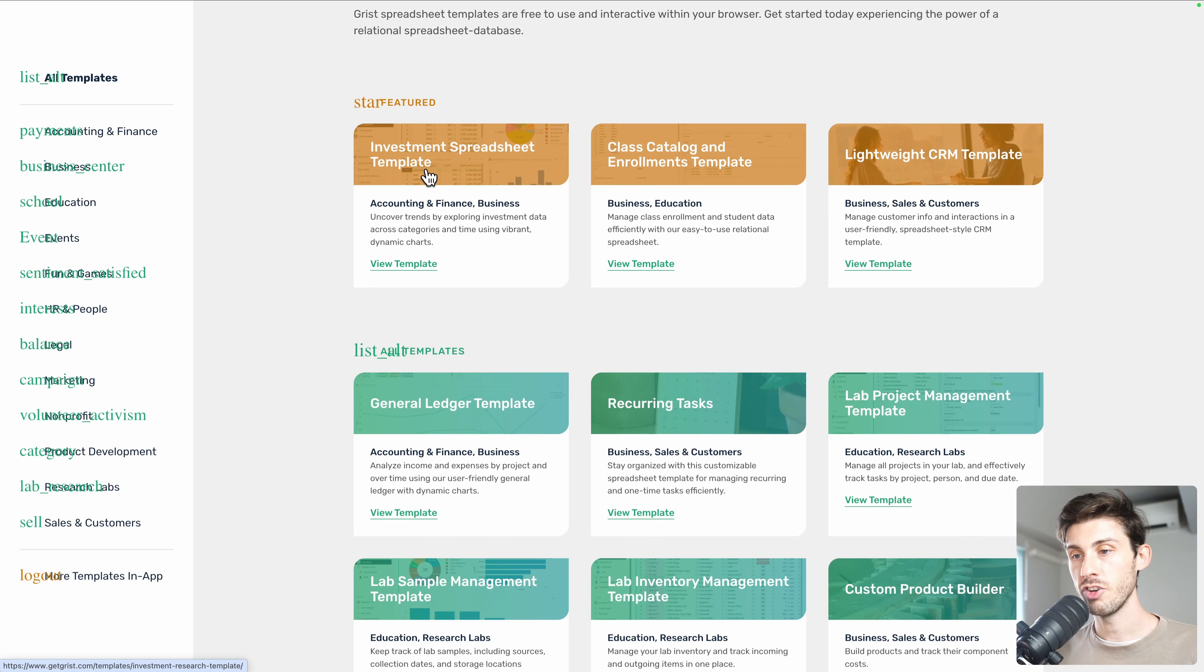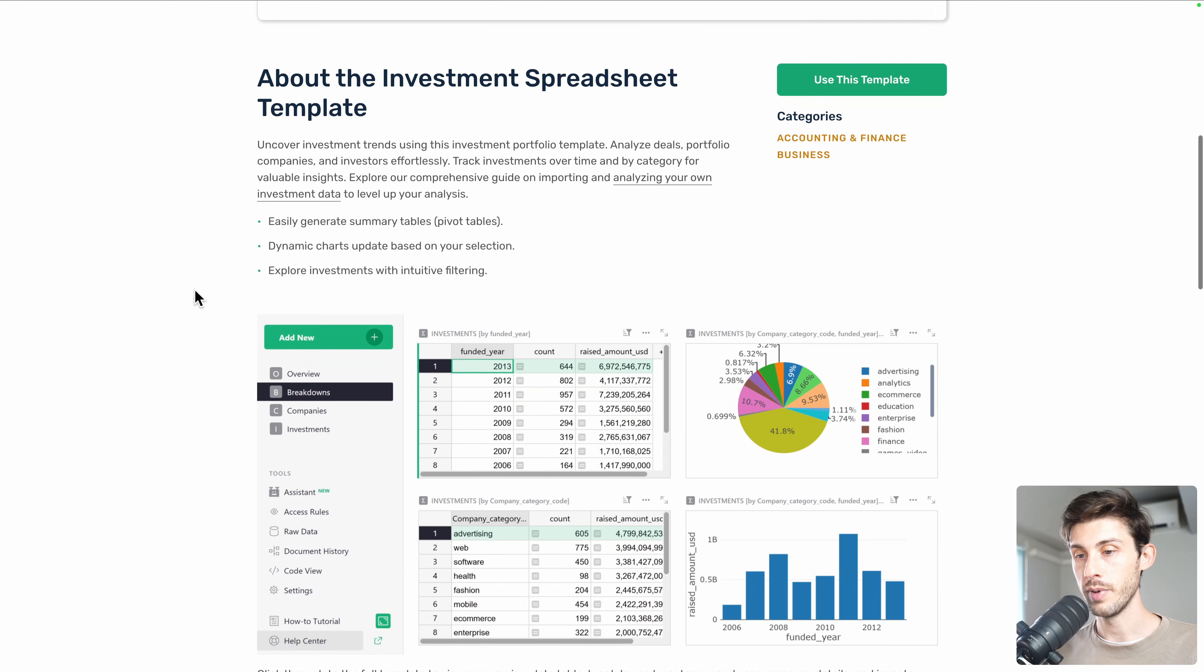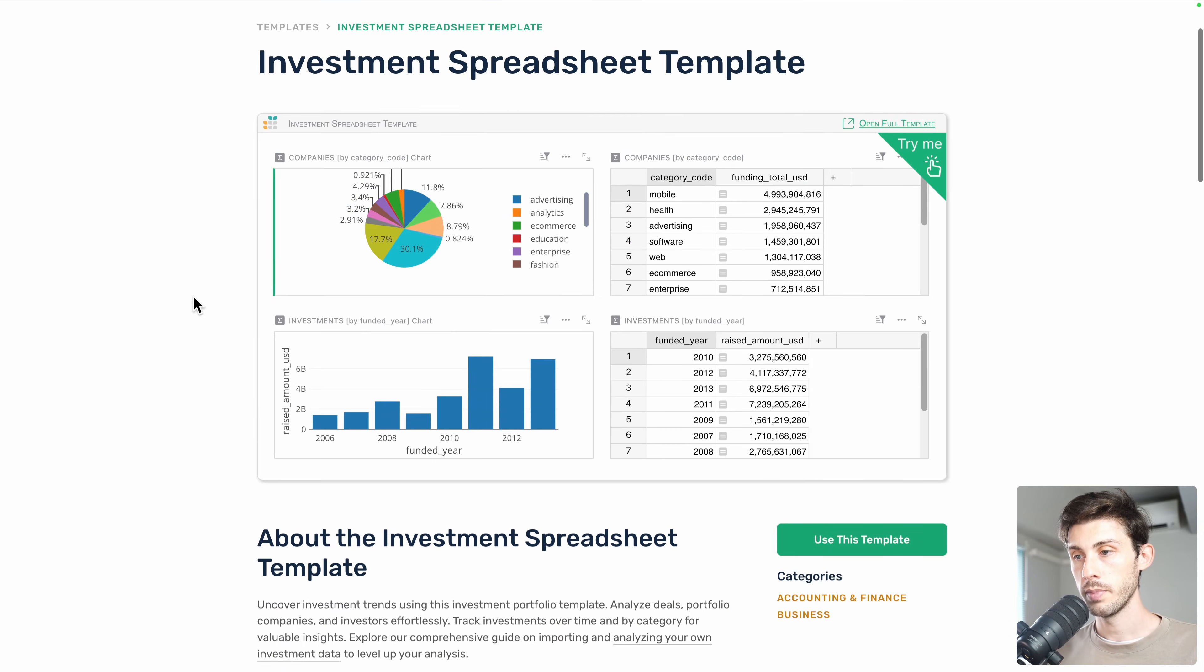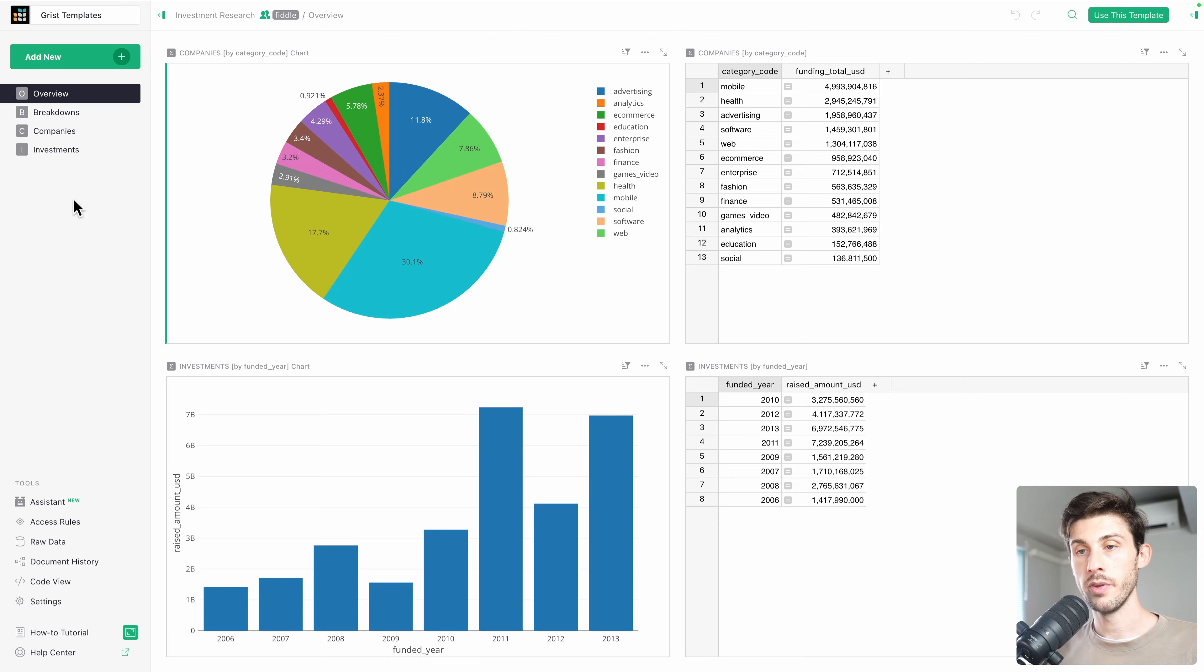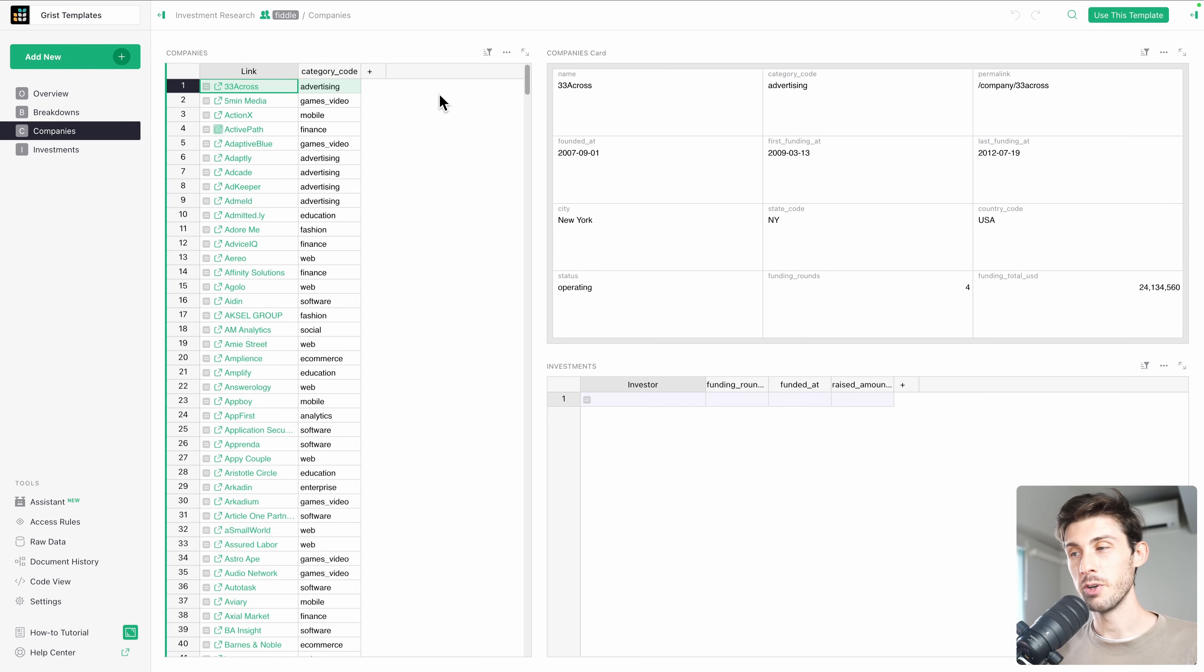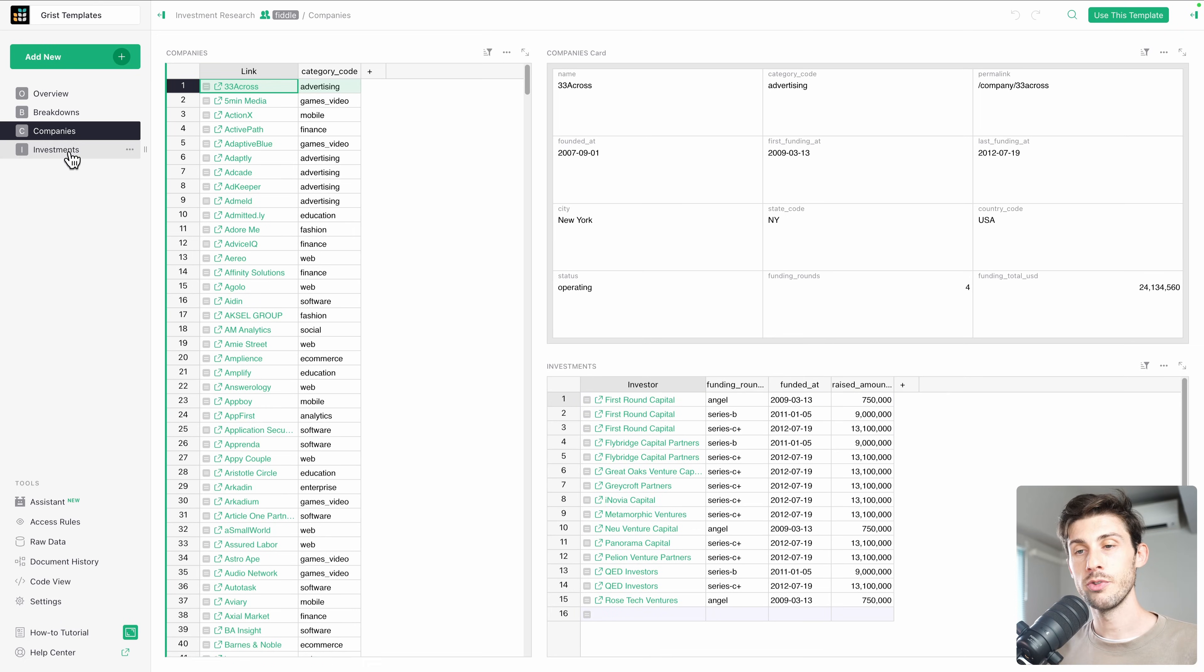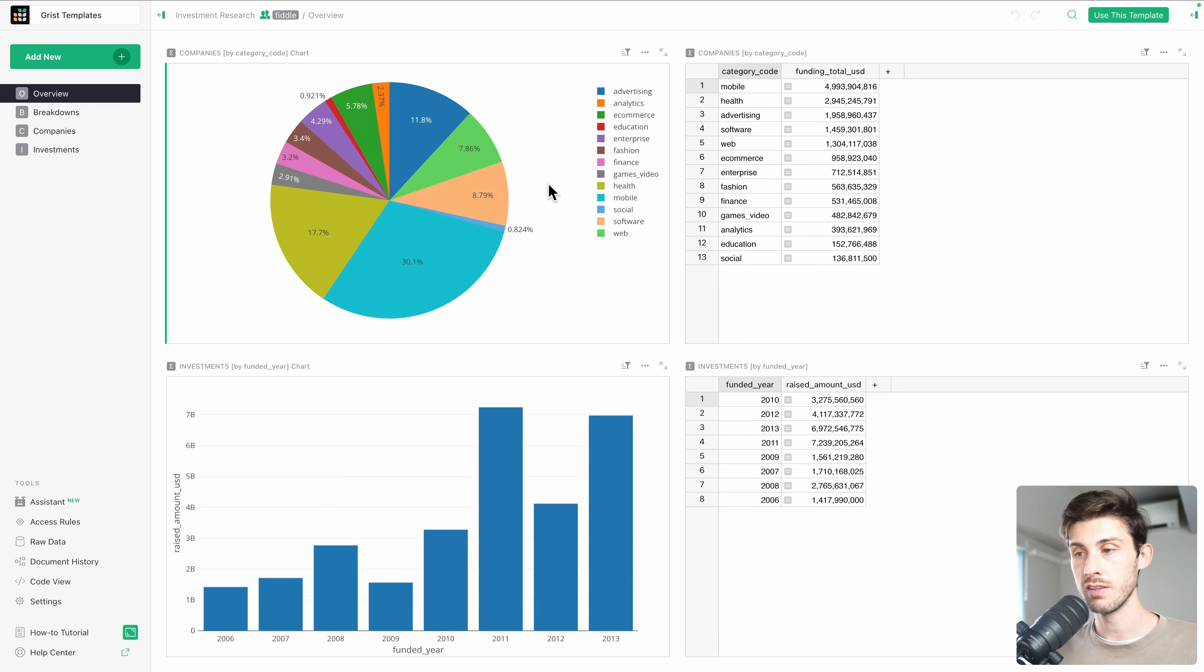Let's check investment spreadsheet template. You have explanation about what it is and how it works, plus a live preview. Here it's working correctly. If you want to open the full template, it will open a grist instance, including all the different things. But unfortunately, if you want to use this template, you will need to use the cloud version. So we won't be able to just copy a template and use it inside our instance. But we still can extract the data and recreate some of the features.